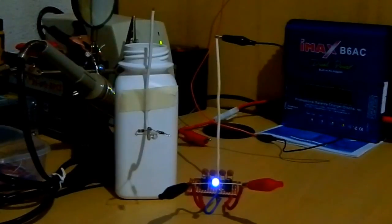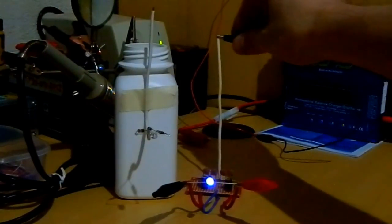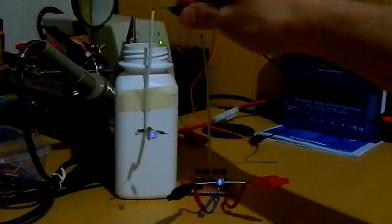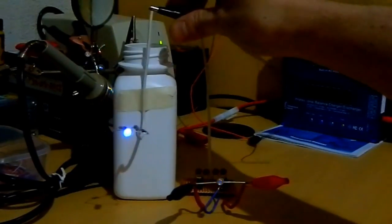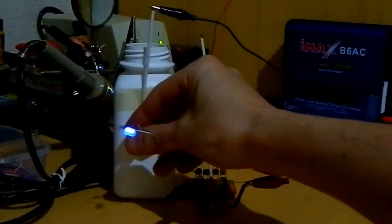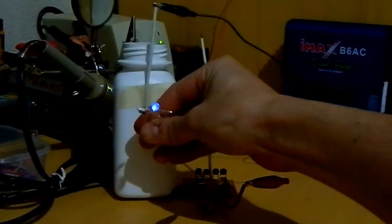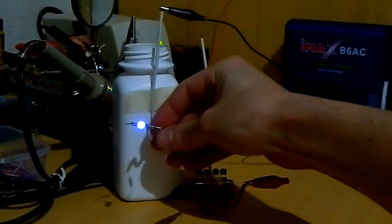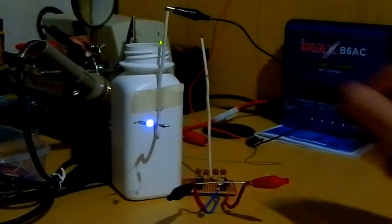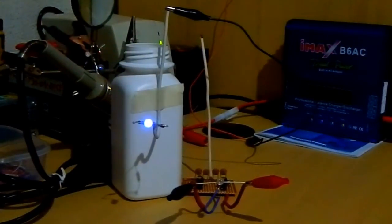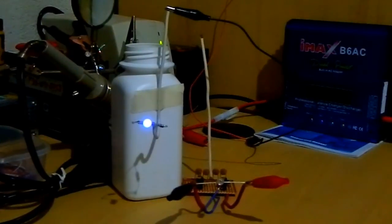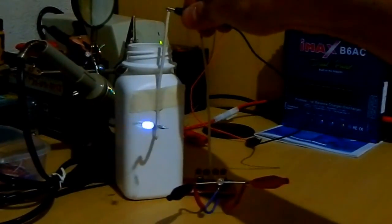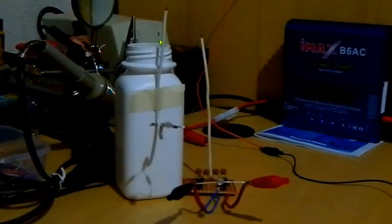On the camera it is almost the same. The camera cannot show the difference between them. But I think that here, near the coil, the difference is clear.